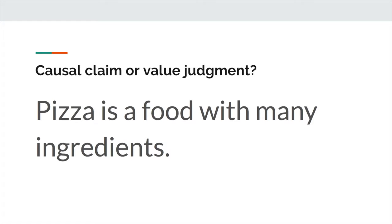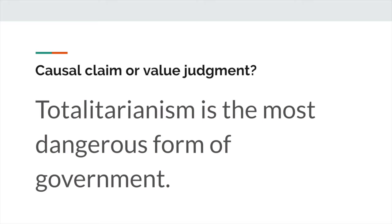It is neither a causal claim nor a value judgment. What I strongly urge you to do when you're crafting your own controlling ideas is to ask yourself the same question: Is my sentence a causal claim or a value judgment? Not only will this help to clarify what type of claim you are making, it will also help to prevent the situation where you realize you are just summarizing the plot. Let's look at another example. Totalitarianism is the most dangerous form of government. Is this a causal claim or a value judgment? I strongly urge you to pause the video, think on it for a second, come up with your own answer, and then see if you got it right.